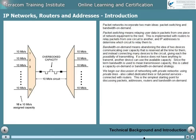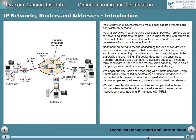Since the term bandwidth is used to mean transmission capacity, this is called a capacity on demand or bandwidth on demand strategy. We begin our discussion of networking with private networks, using private lines — also called dedicated lines or full period services — connected with routers. This is the simplest starting point for discussing packets, addresses, routers, and bandwidth on demand. We'll make the discussion much more complicated in the next course when we replace the dedicated lines with carrier packet network services, including IP managed with MPLS.